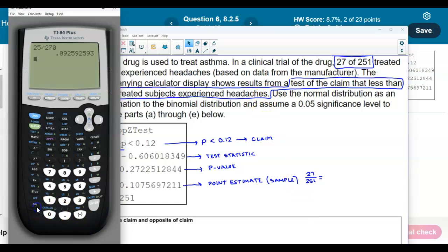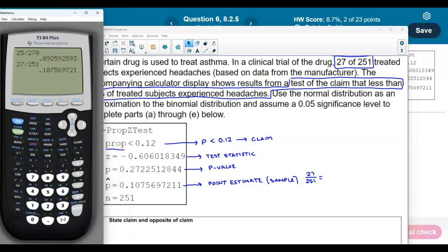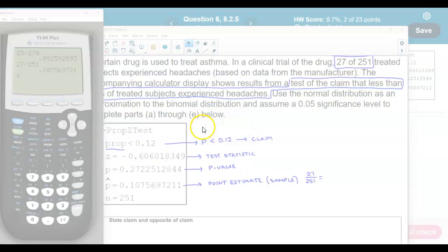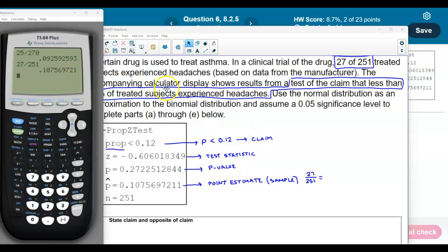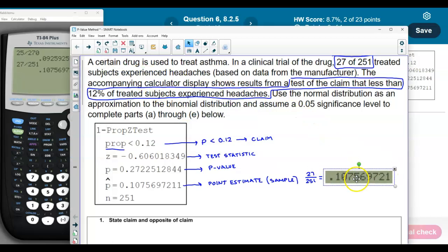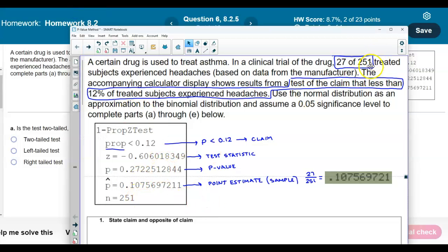If we take 27 and divide it by 251, we get 0.10. That matches our point estimate in the display. We also see n, which is the sample size. It's important to first understand the display so we can move forward.